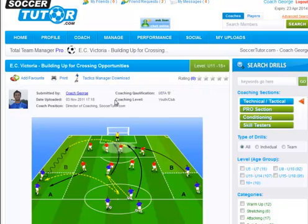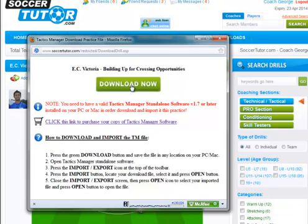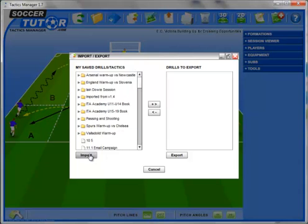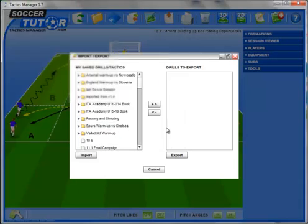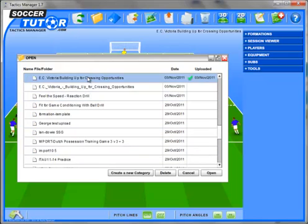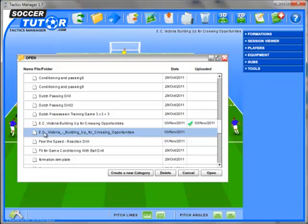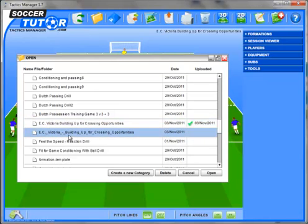Now I am going to show you how to download this Tactics Manager file and import it into your Tactics Manager. Simply click on the link — it opens up a popup, then press the green download now button. Now I need to go to my Tactics Manager, press the import export icon, press import again, locate where you downloaded it, press open, then open again. As you can see there are two files with similar names — that is the one I uploaded, as you can see dated 3rd November 2011, and this is the one I just downloaded.